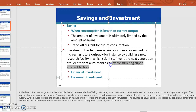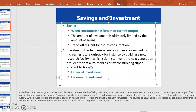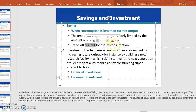Another example is constructing a super-efficient factory. When the factory is constructed, it will help produce more in the future. Instead of consuming today, we can go for investment. This is a clear example of the trade-off between consuming more today or consuming more in the future.